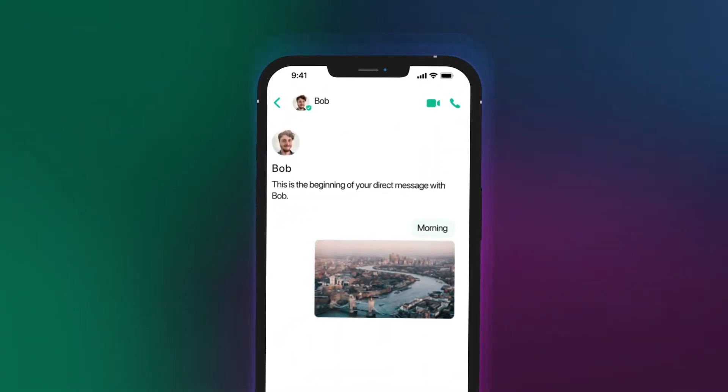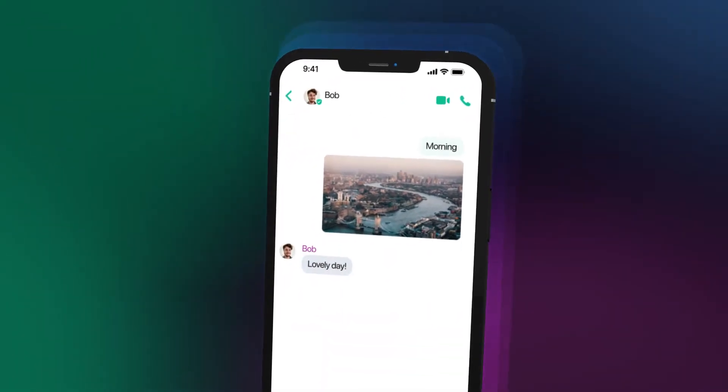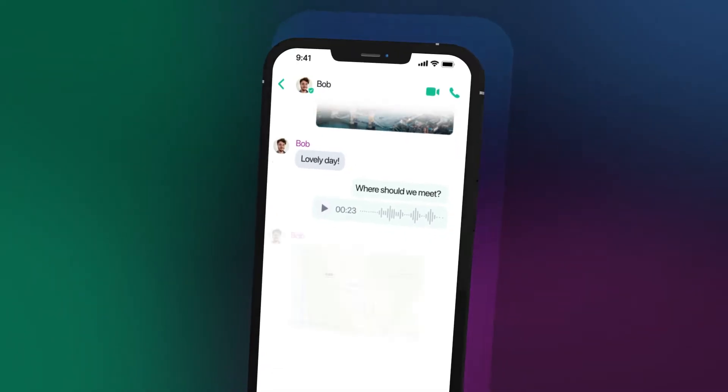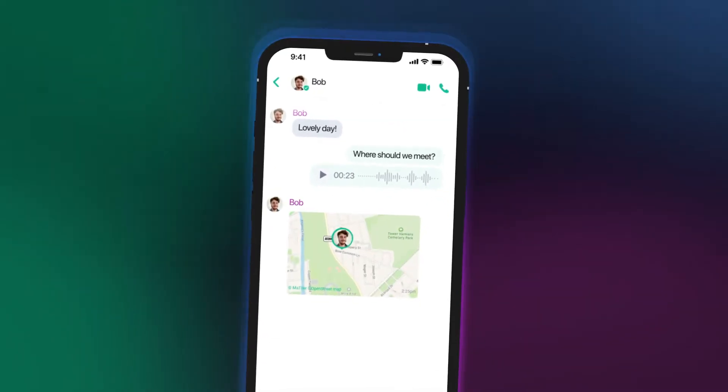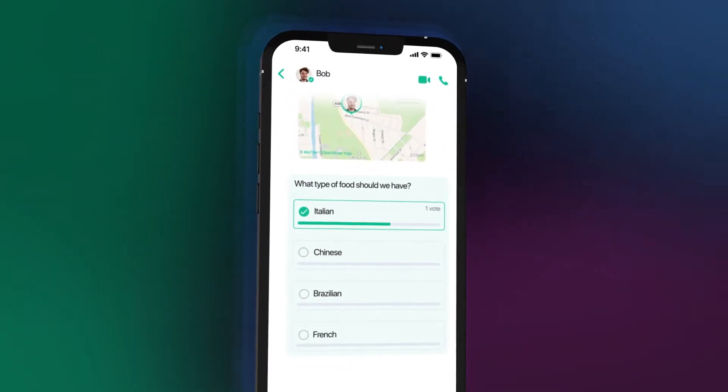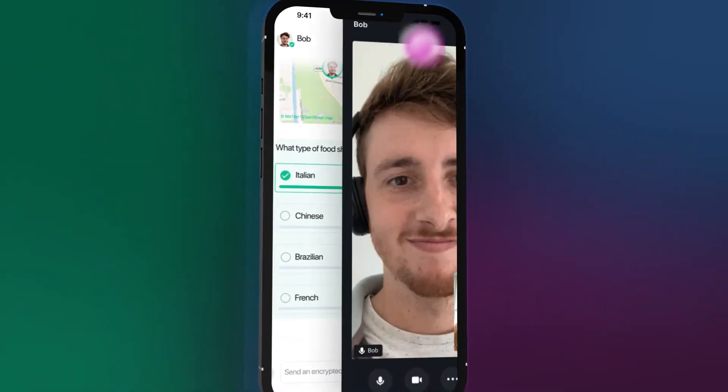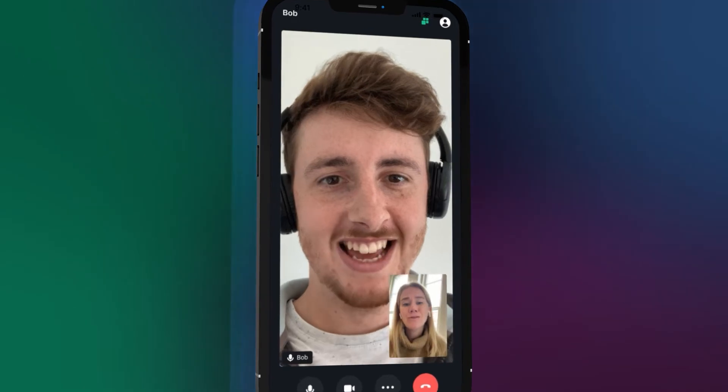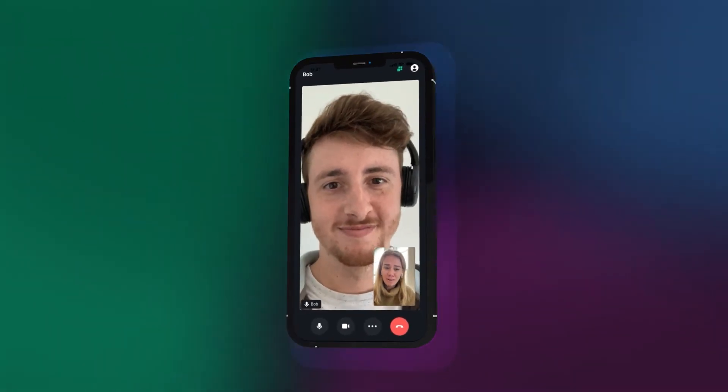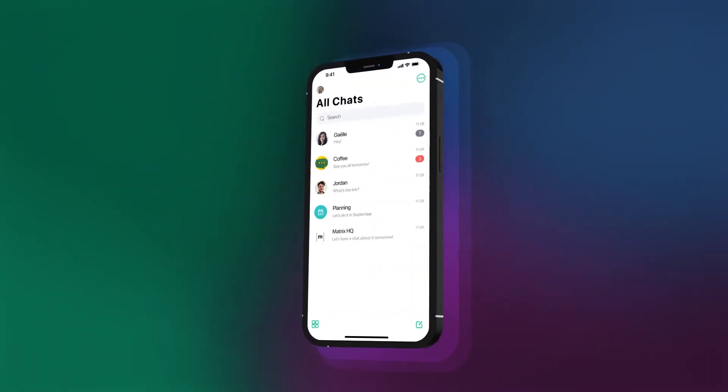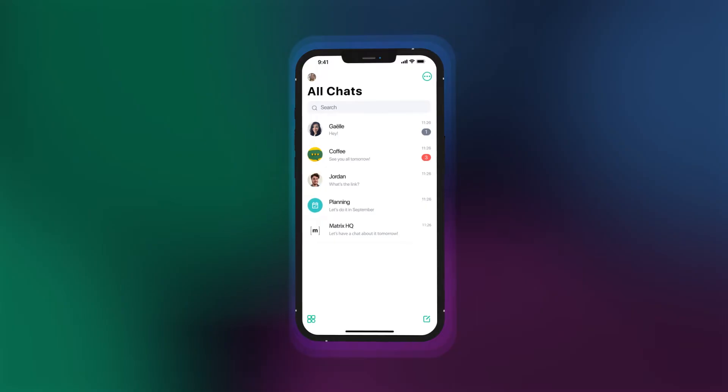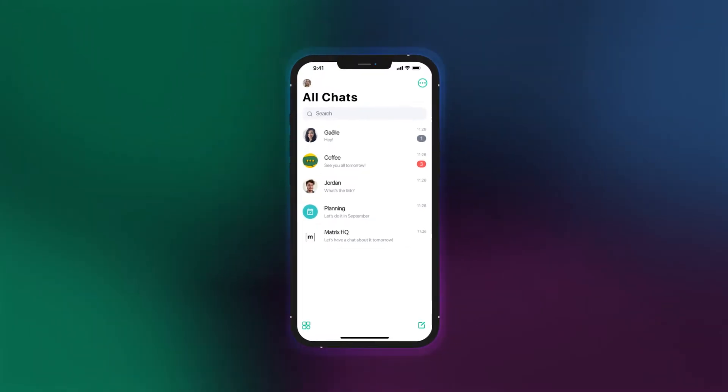Send messages, files or images, record voice notes, share your location and start a poll. Once in the chat, you can also start video or voice calls from the comfort of your chats, making it quick and easy to talk to friends, family and colleagues.